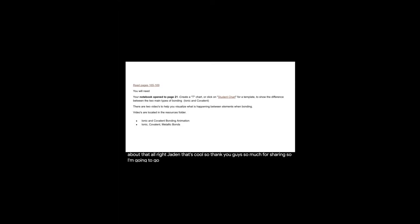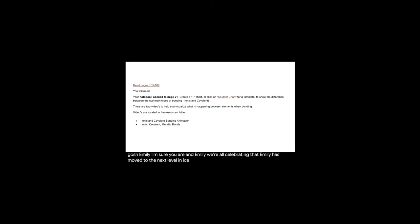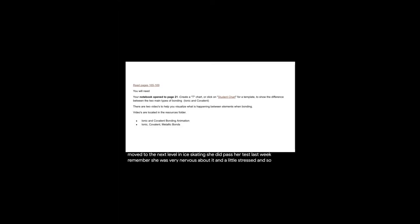Thank you guys so much for sharing. So I'm going to go through what we have on tap for this week. So, oh my gosh, Emily, I'm sure you are. And Emily, we're all celebrating that Emily has moved to the next level in ice skating. She did pass her test last week. Remember, she was very nervous about it and a little stressed. And so I'm sure that is part of the Thanksgiving Day celebration. Whoop, whoop. So I want to go through what we're going to have, what's going to happen this week. And remember that this stuff is due on November 24th. So that is a week from yesterday.